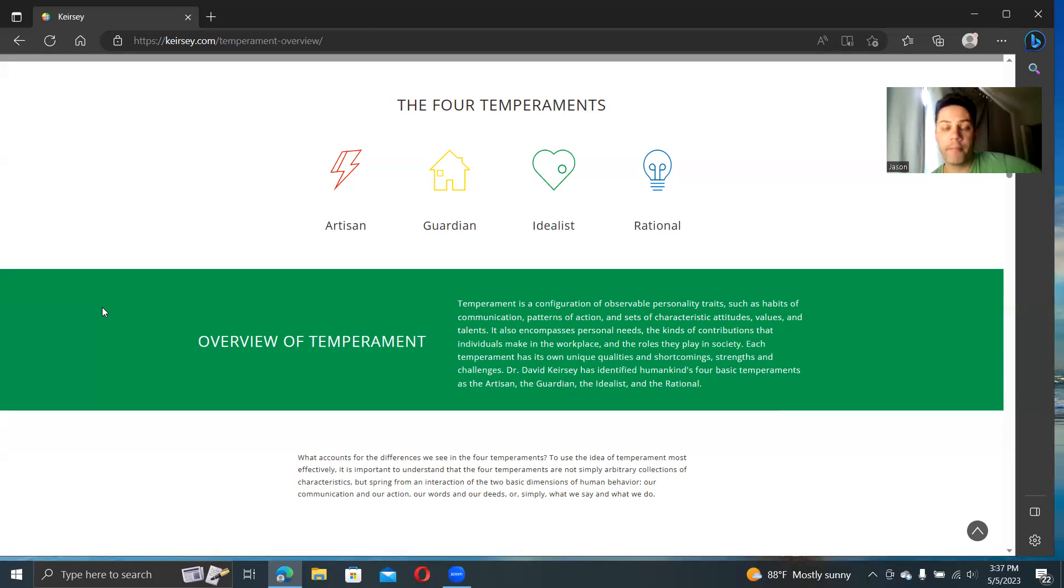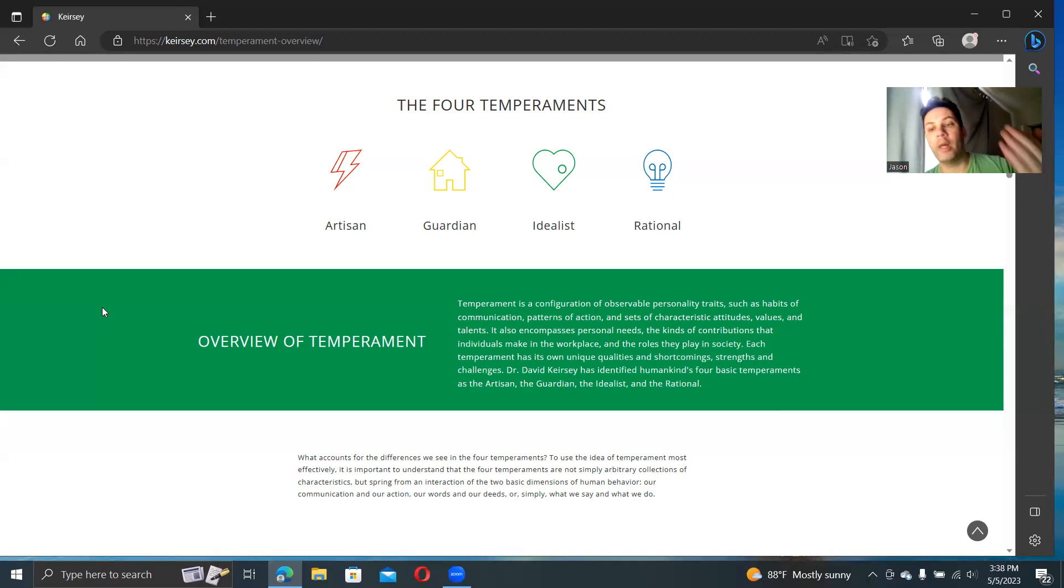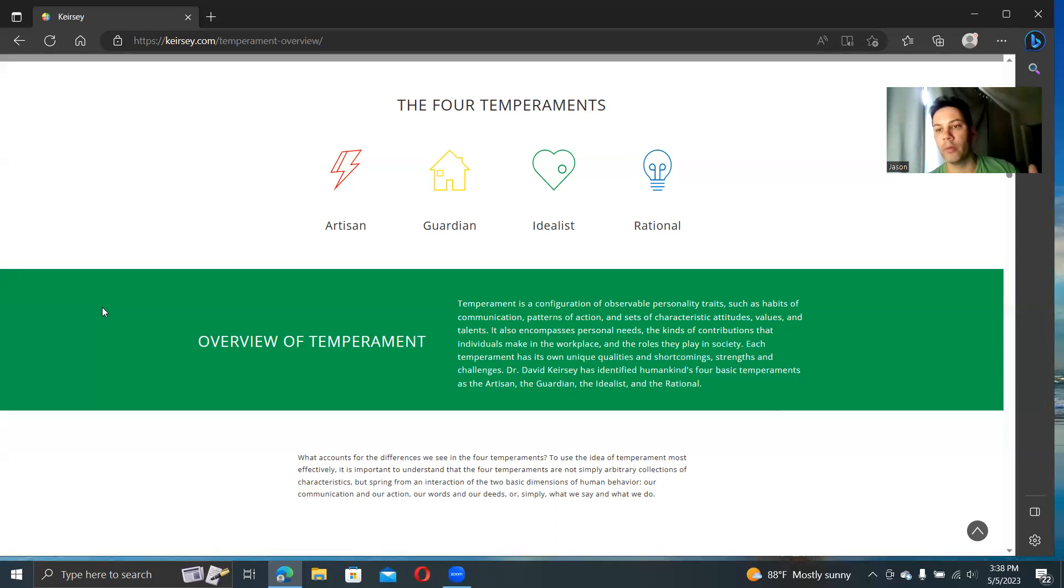Temperament is a configuration of observable personality traits, such as habits of communications, patterns of actions, and sets of characteristic attitudes, values, and talents. Some people would say that Keirsey is very much a behaviorist because he's looking at traits and things that people are doing. He focuses heavily on empirical observation.